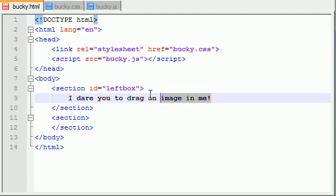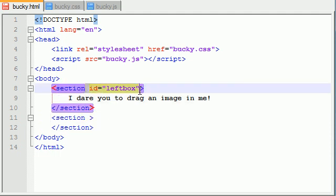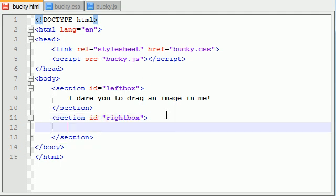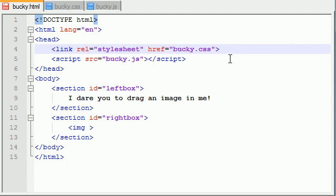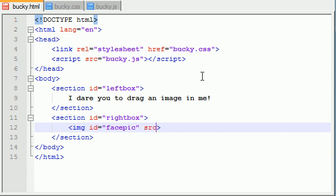In the right one, we'll make this one rightbox - can you guess why? Because it's going to be on the right hand side. Inside here we want an image by default. This is the image we're going to be dragging. Let's add an image IMG. By the way, in HTML5 you don't need that ending tag - that's with XHTML. Let's give this image an ID because when we reference it in JavaScript we need to reference it through its ID. ID equals facepic because it's going to be that picture of my face. Make this source equal to images/myface.png.